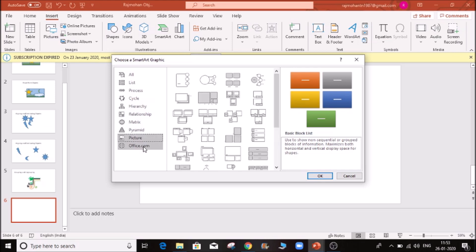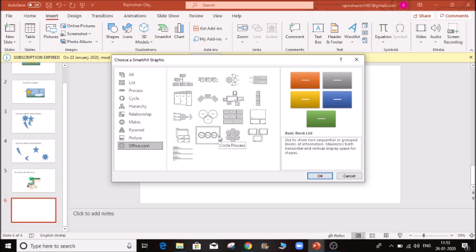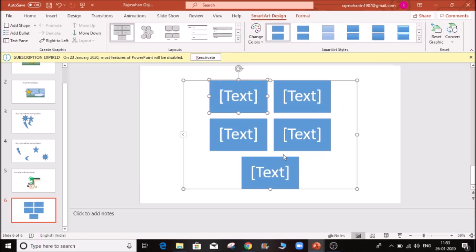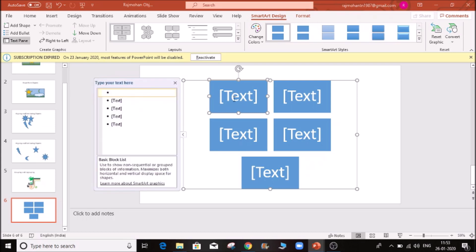There are also matrix, pyramid, picture, and Office.com options. You can select one as an example. The color is changed and the text is entered here.